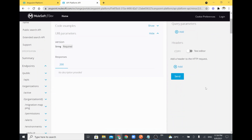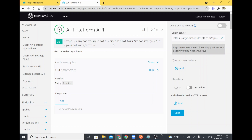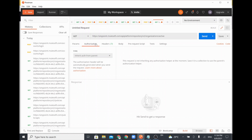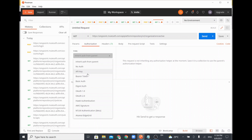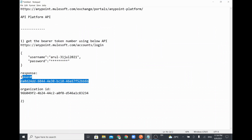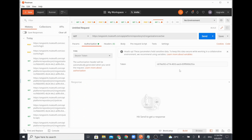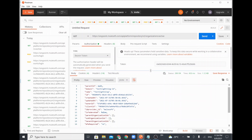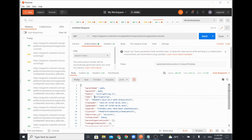The endpoint is /organizations/active, and no organization ID needs to be passed in this particular call. However, we need to pass the Bearer token. Go to Authorization, select Bearer Token, and paste the token ending with '6B' that we received earlier. Then click Send.